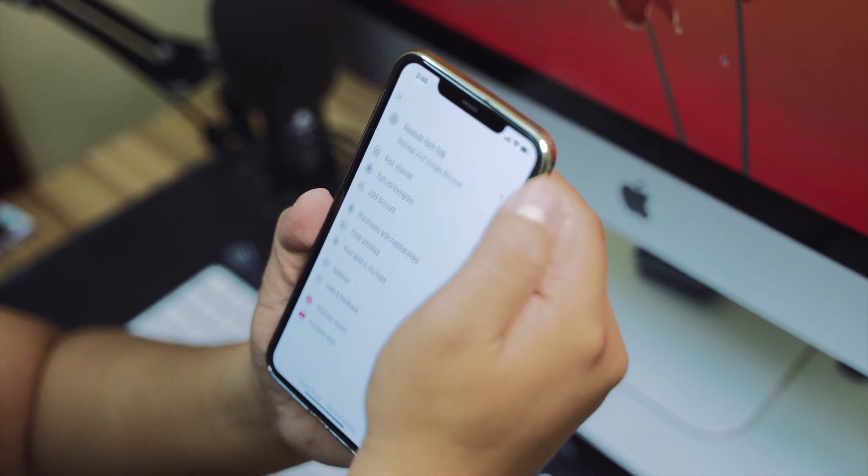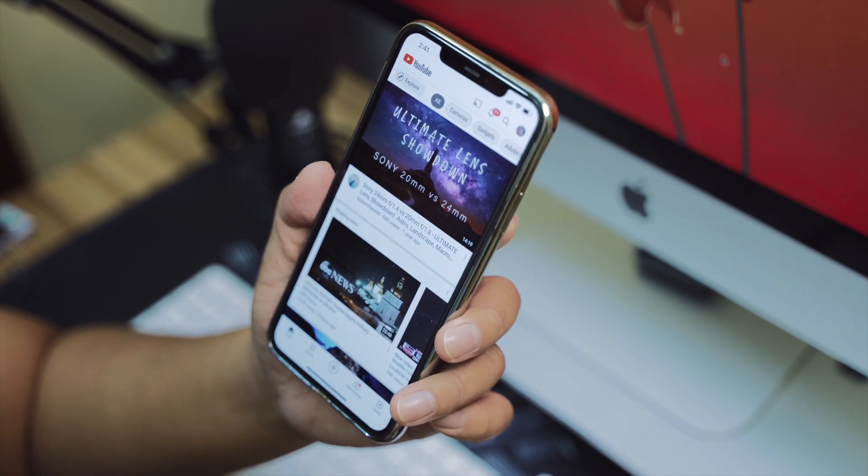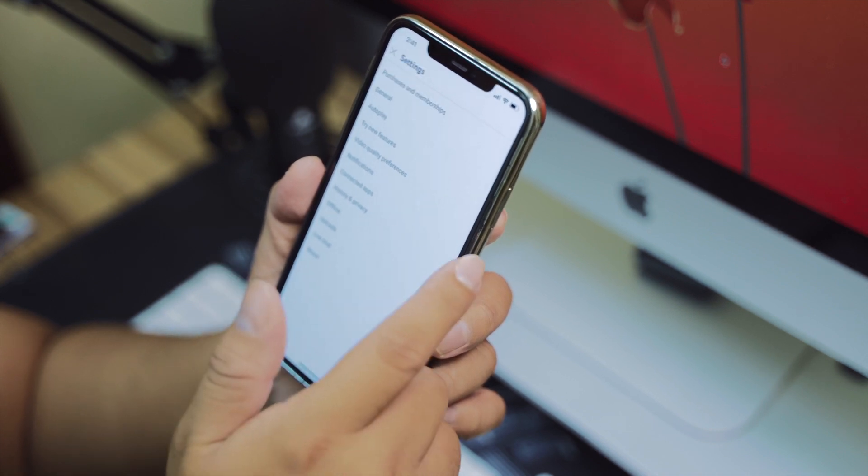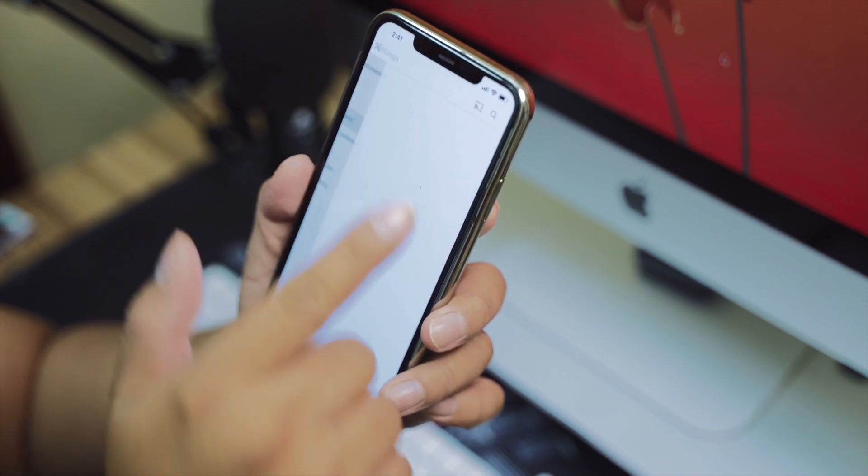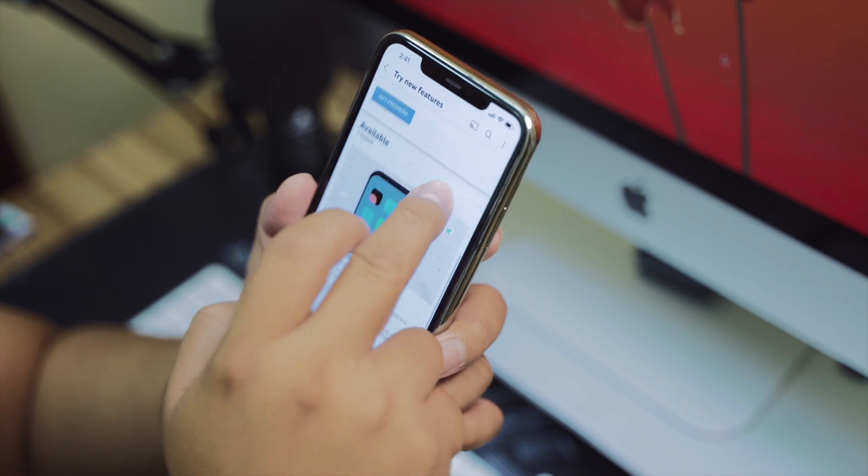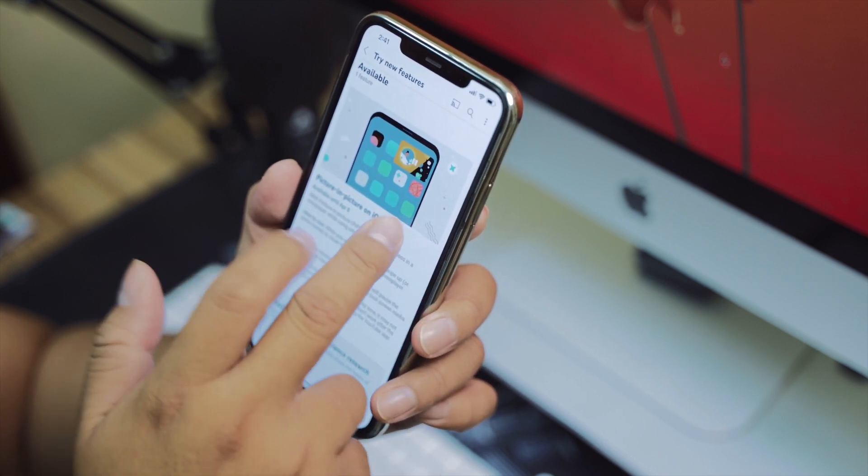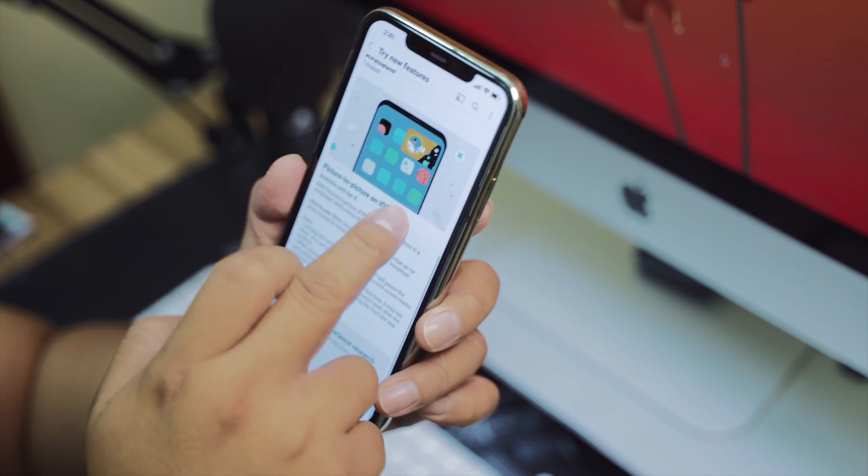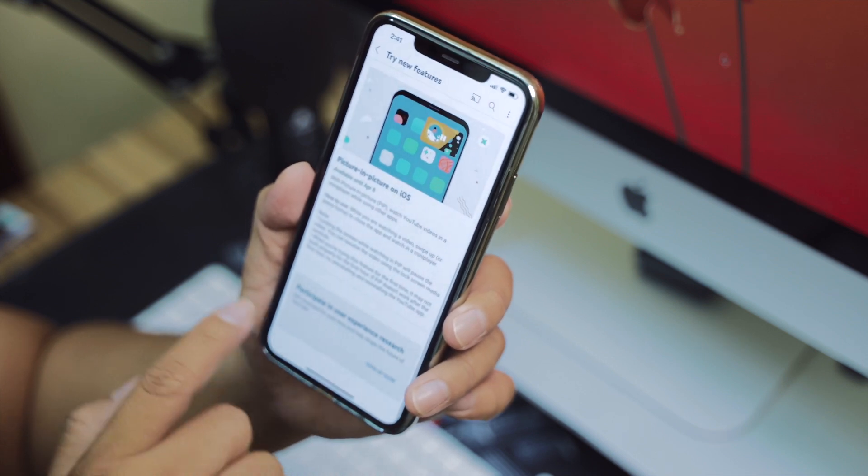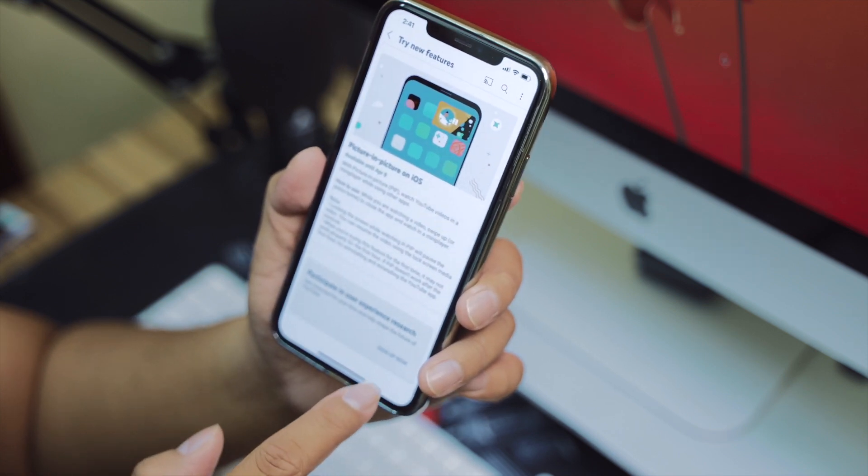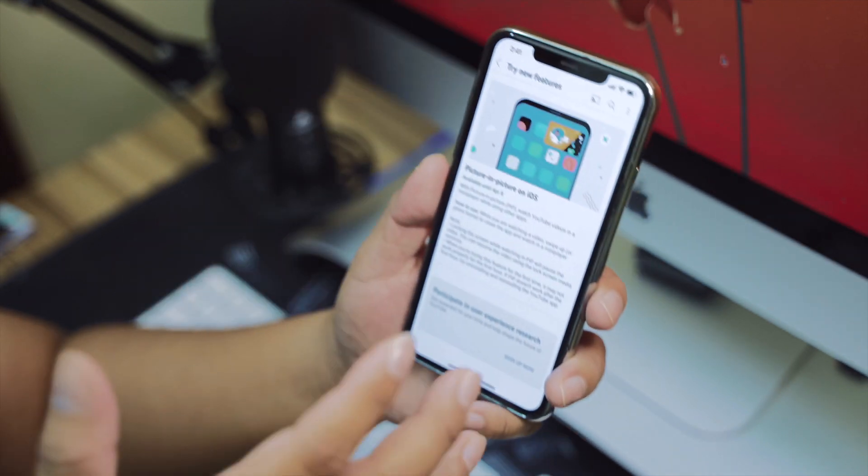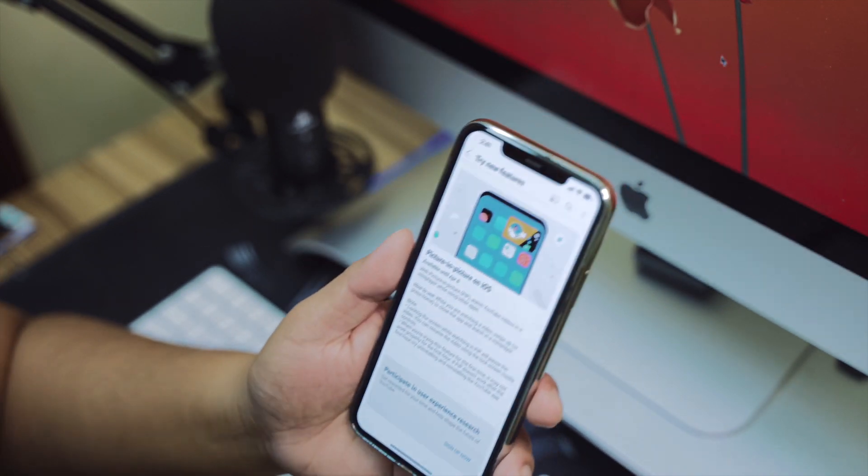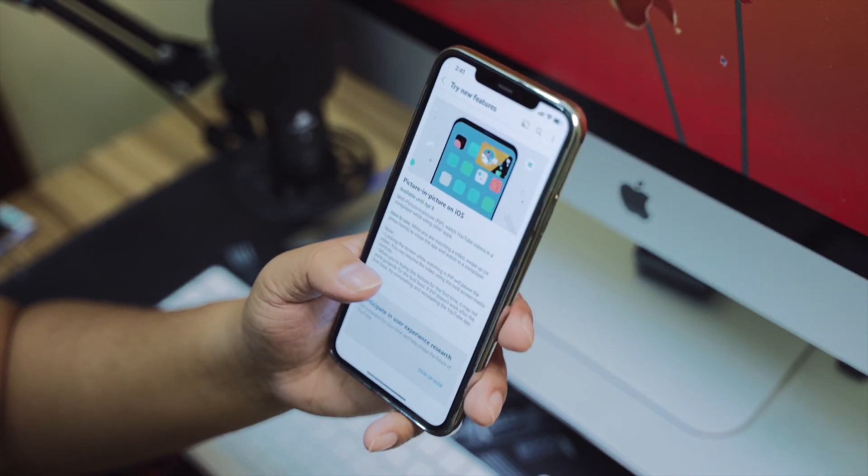If you have already subscribed to YouTube Premium, you can go to your account, then settings, then try new features. Scroll down and you will see picture-in-picture on iOS. You can see the sign-up option. I'm not going to sign up for this feature because I'm going to show you how you can use it without subscribing.